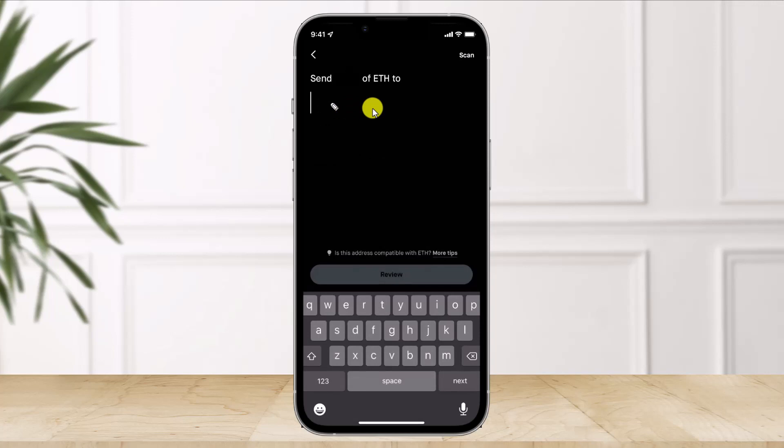After entering the amount, paste the wallet address that we copied earlier from the Crypto.com app. Paste that wallet address in the field, and then you should be able to review it and successfully transfer your crypto from Robinhood to Crypto.com.